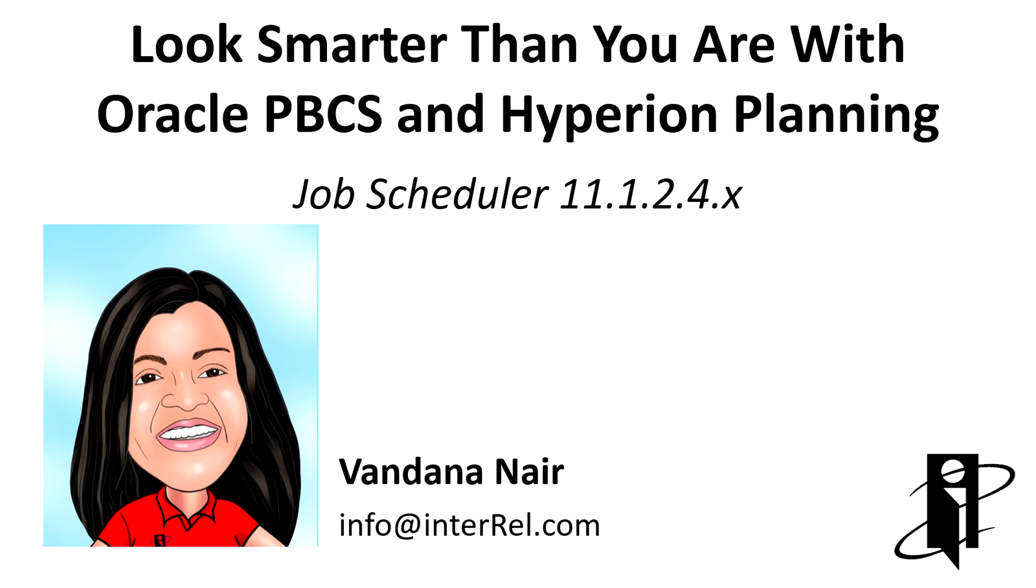Hi, this is Vandana Nayar from Interop Consulting. Today I'm going to walk you through the new job scheduler feature for PBCS and Hyperion Planning.